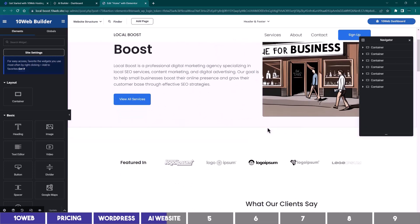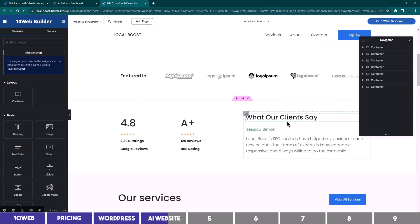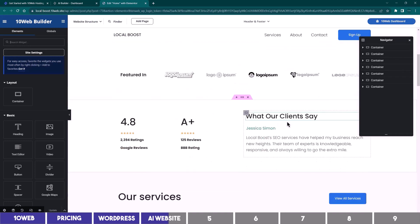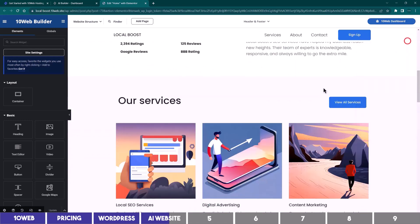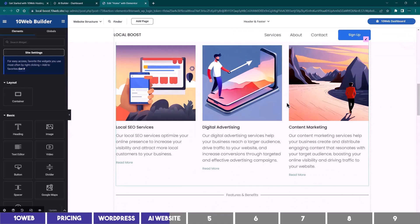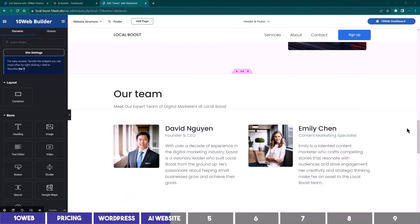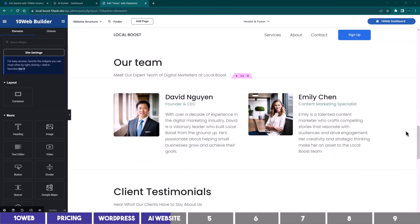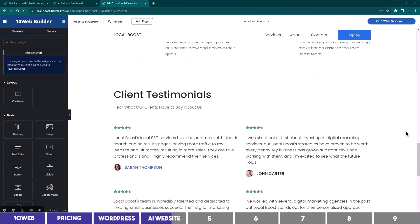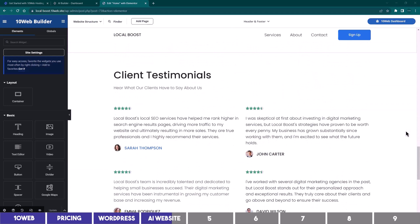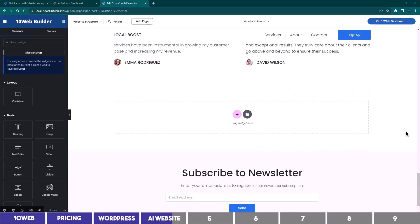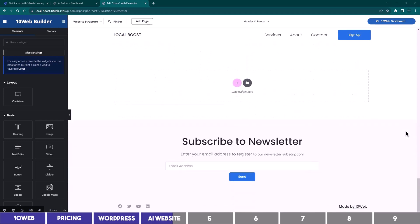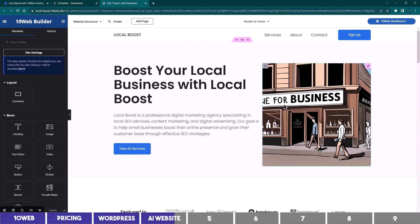Scrolling down, we have a Featured In section, which is useful to increase the trust of our visitors, and next we have a section for our ratings from other platforms. Then it created a large section for the three services with descriptions, some features and benefits, and then the team's profile, which are obviously AI-generated. We have customer testimonials here, all of which can be easily edited. And it even gave us a box for collecting emails, which is pretty accurate for the information I've provided, and a good head start to start creating your website.